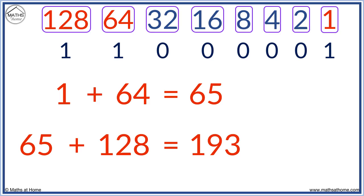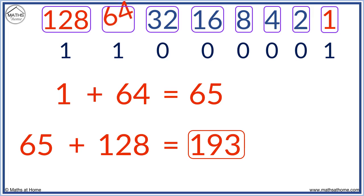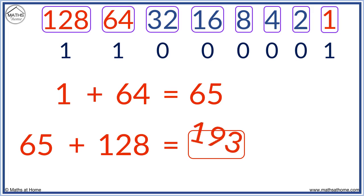One, one, zero, zero, zero, zero, zero, one is worth 193. 128 plus 64 plus one equals 193.